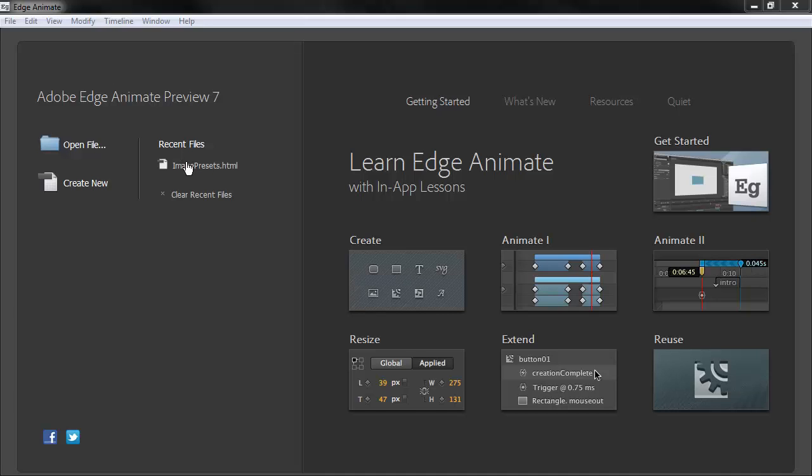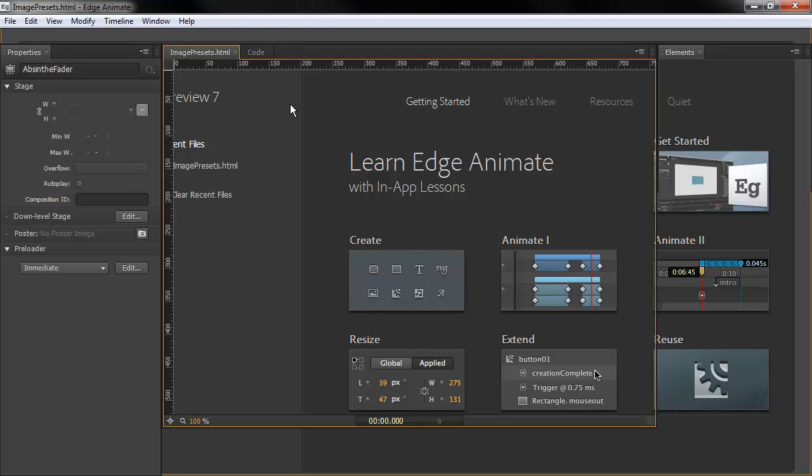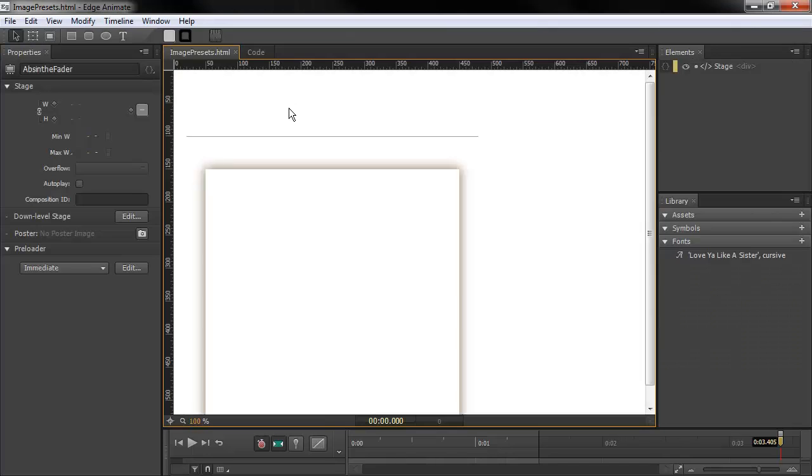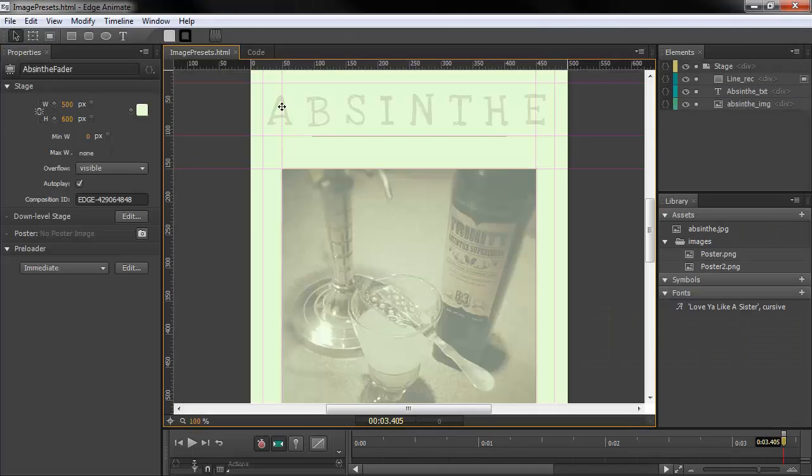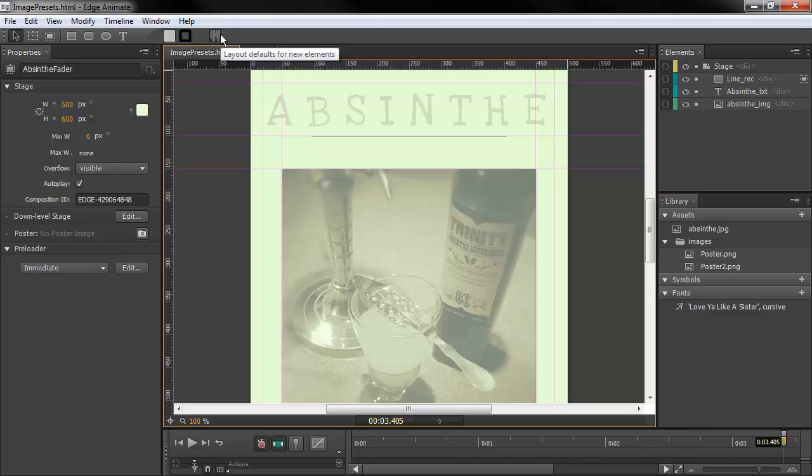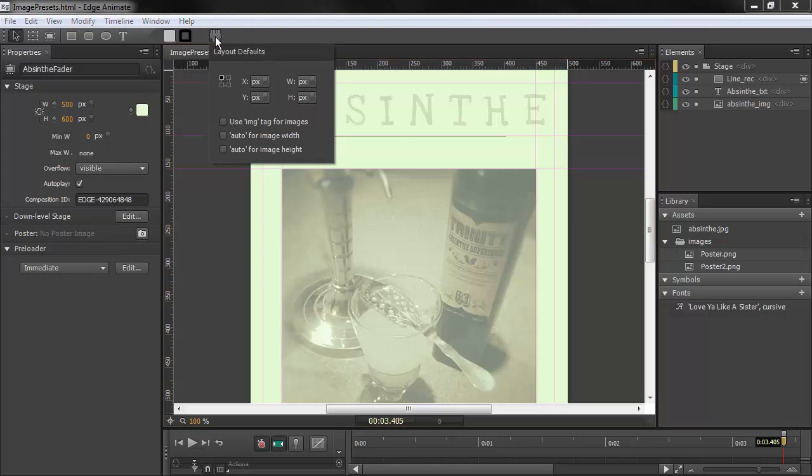So let's open up this recent file here and we can see a number of things. One thing is this new little icon up in the toolbar and this is the layout defaults for new elements. We click on that and we get this layout defaults overlay here where we can choose a number of different things.